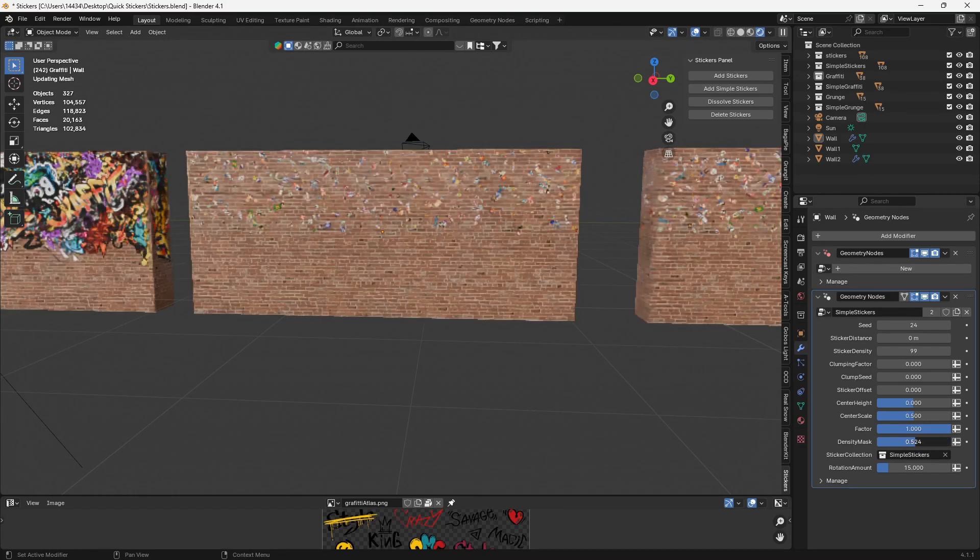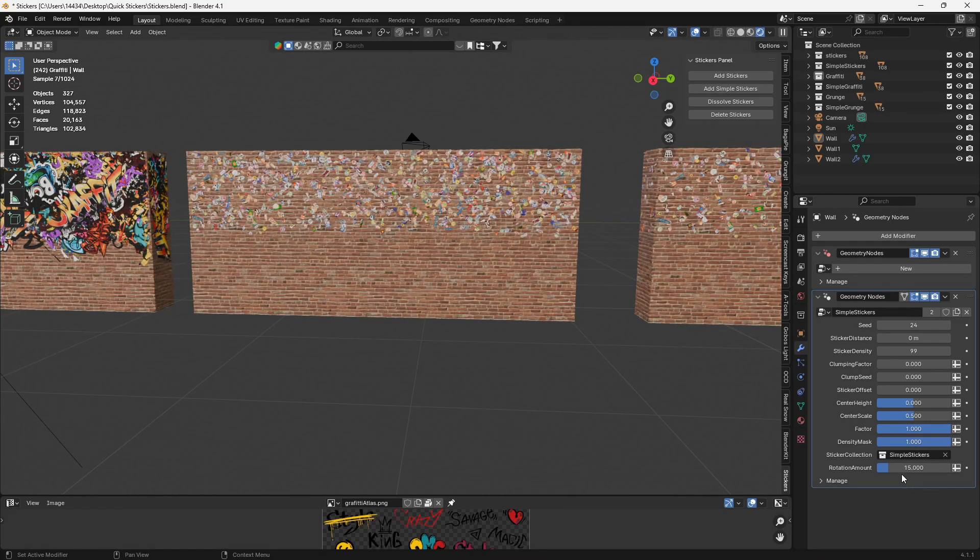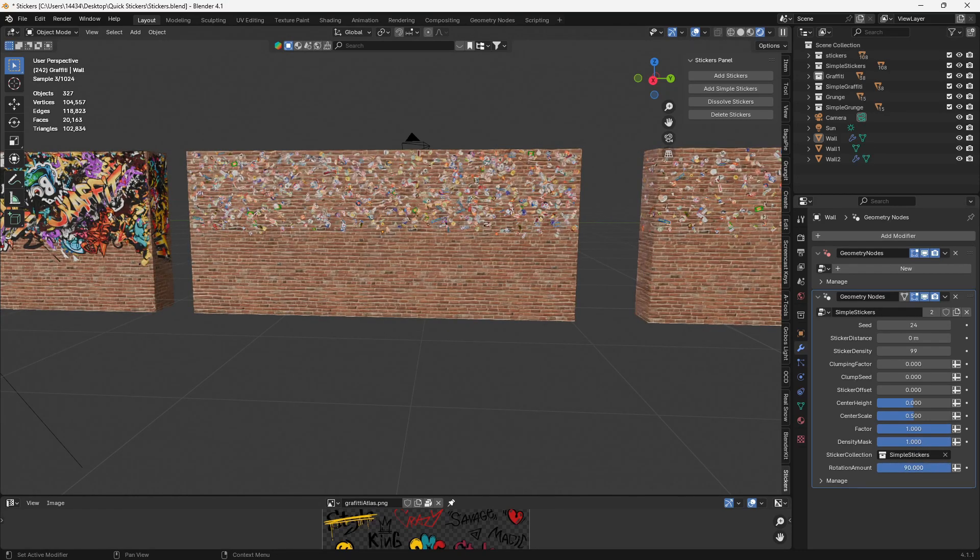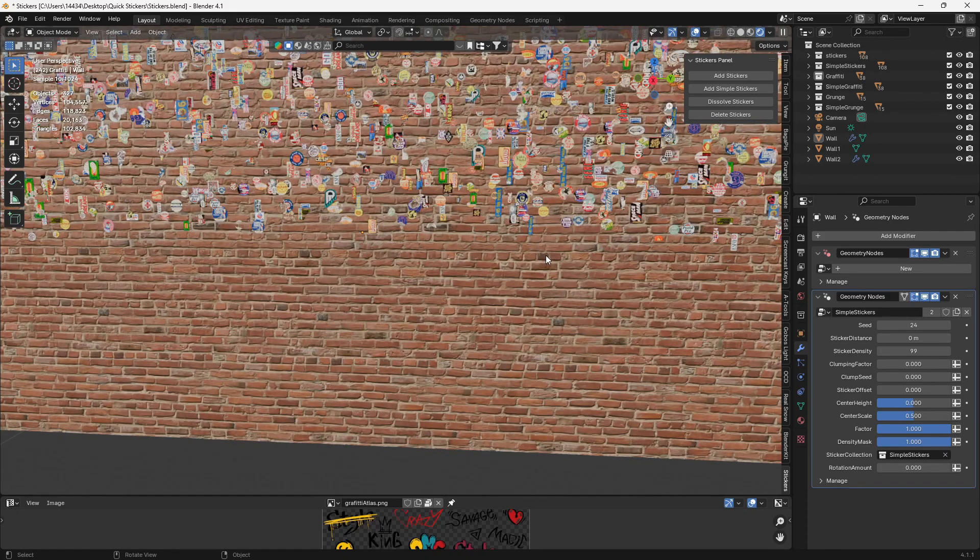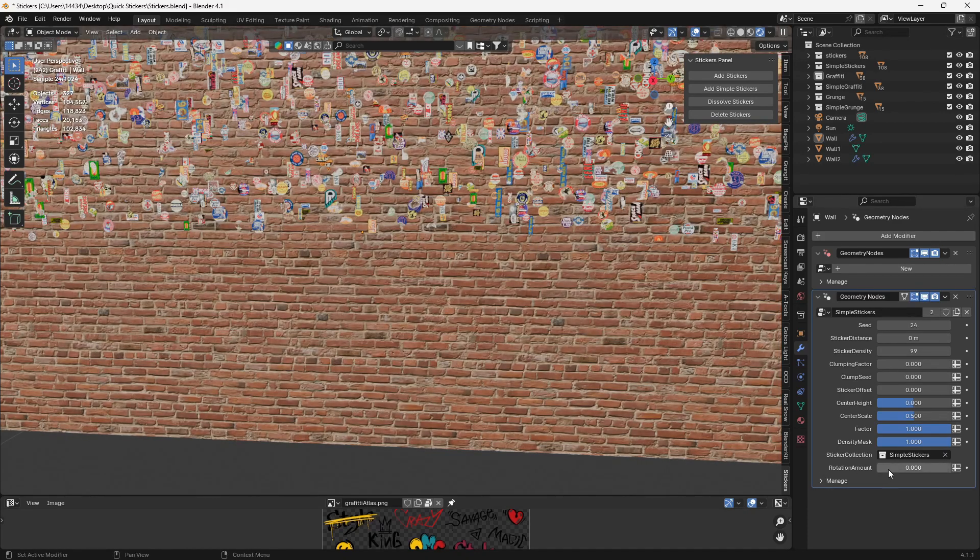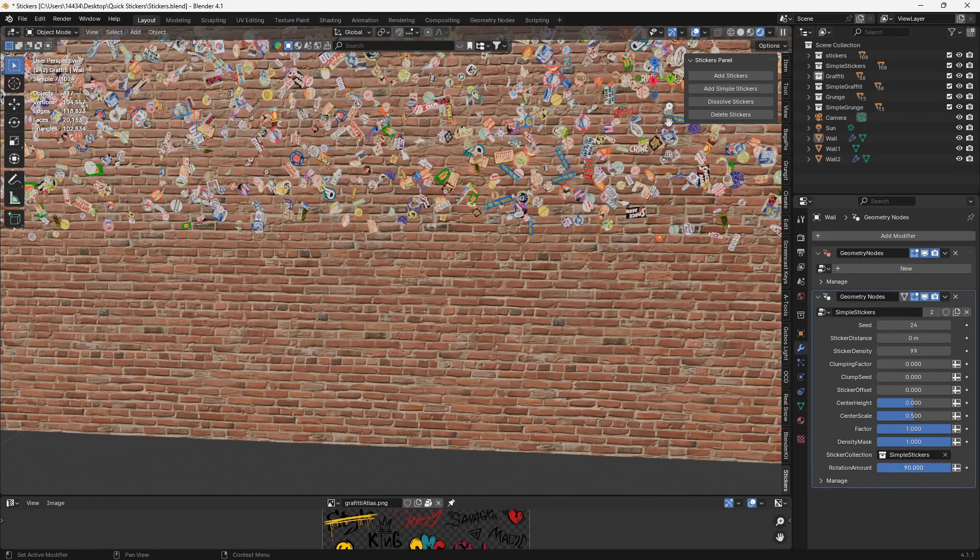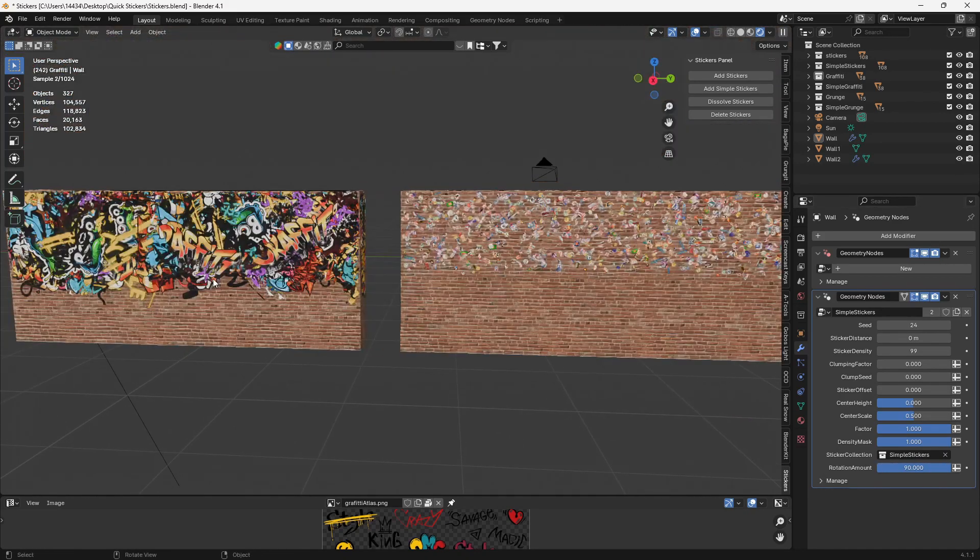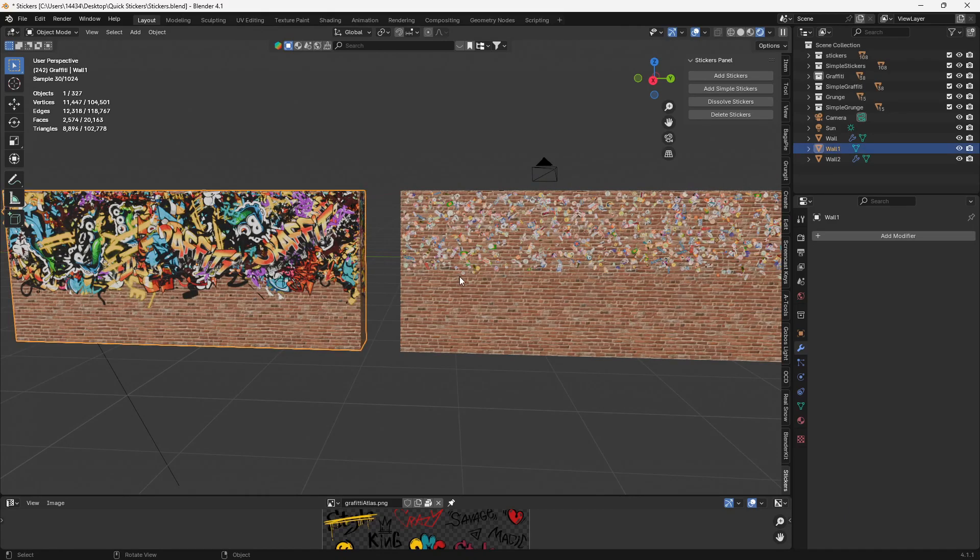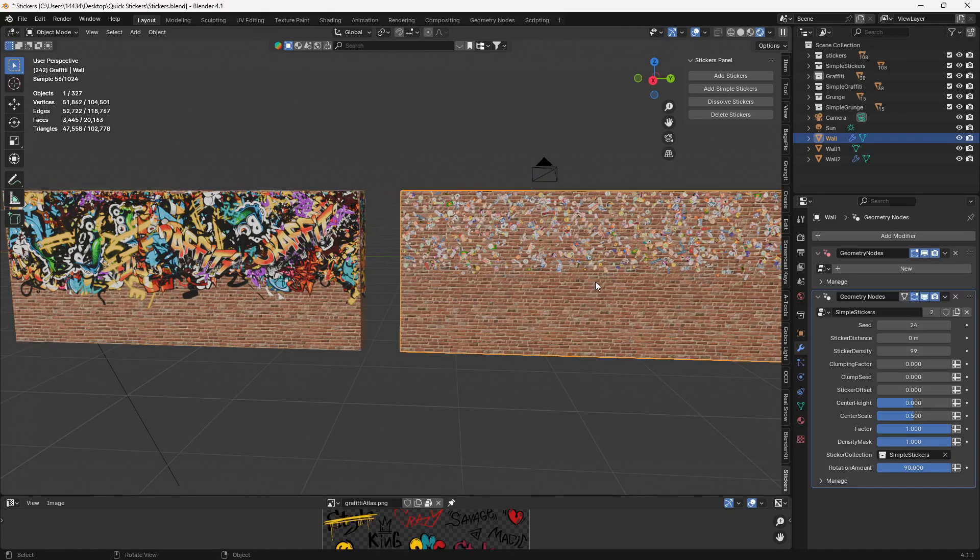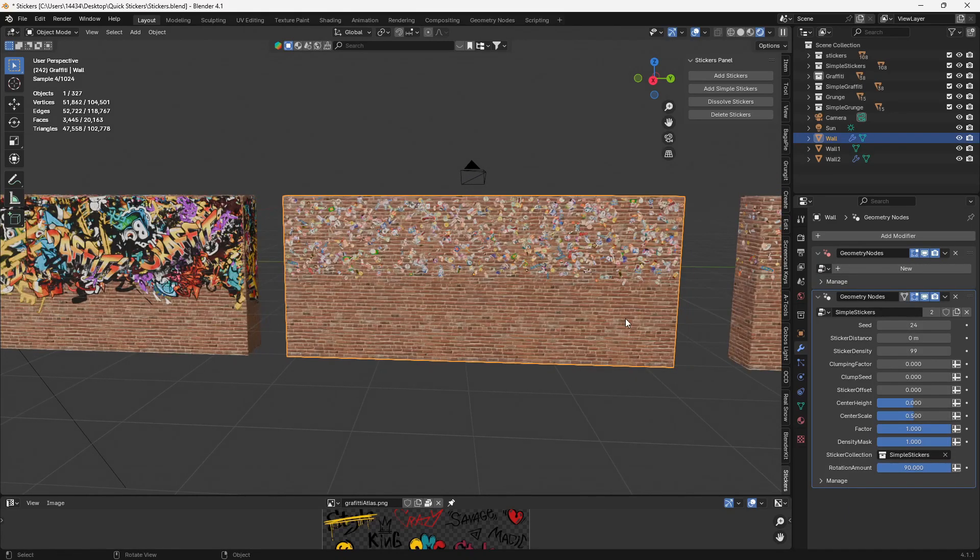However, we also have this density mask and this rotation value. So we can have all these stickers not rotate or rotate a bunch. I prefer rotating them a little bit, but with the graffiti, I can see why you wouldn't want to.